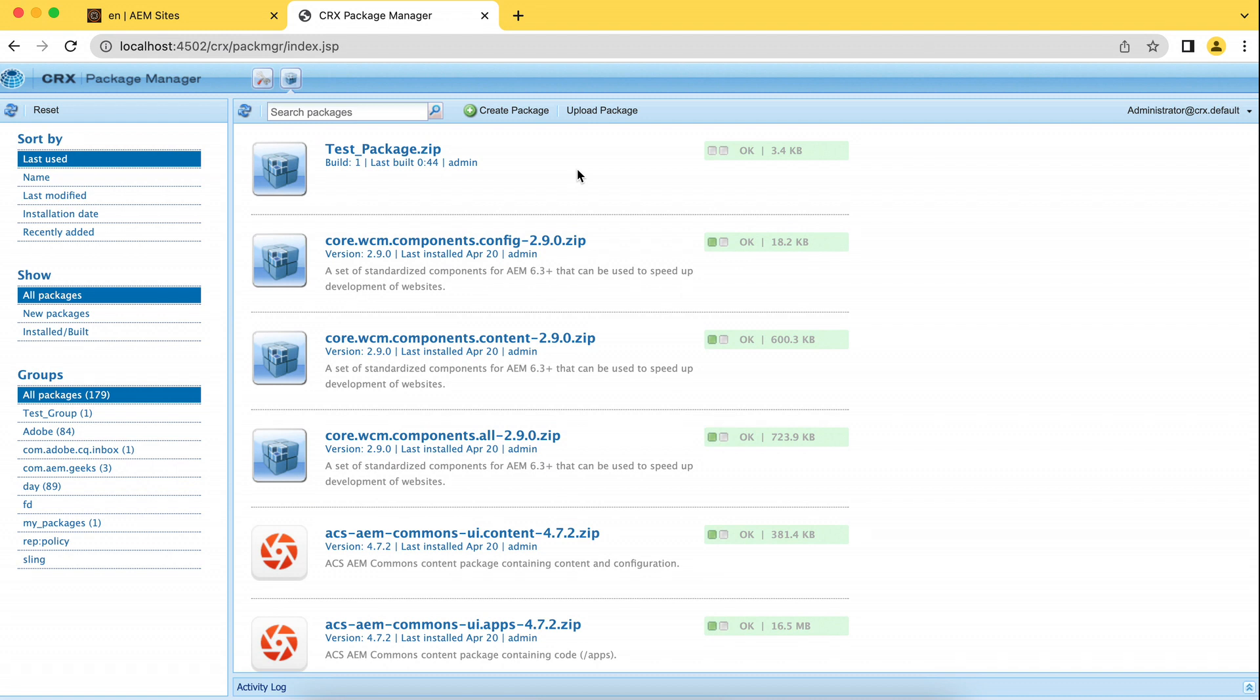You can delete those packages. You can download, upload, install. You can perform any operation. I'll give you the documentation link. You can go back and check there.